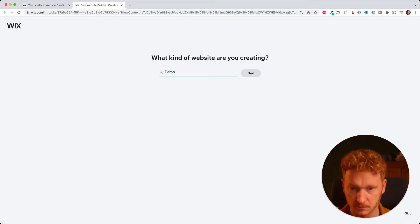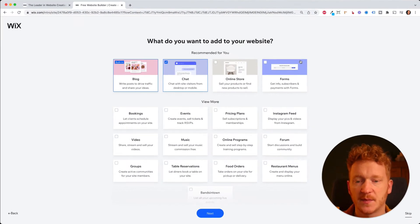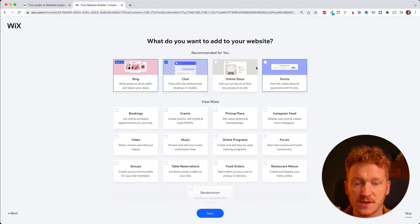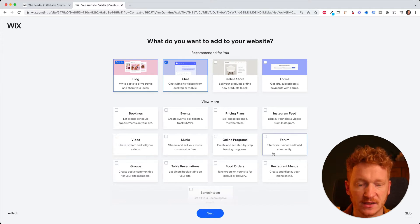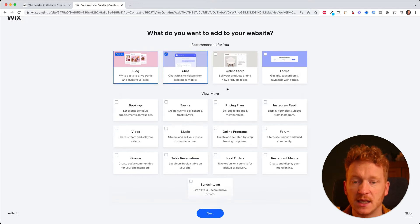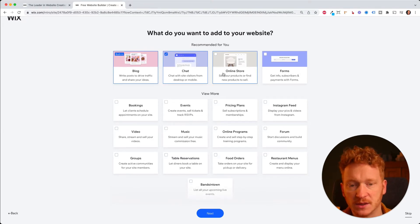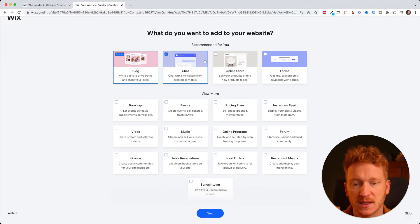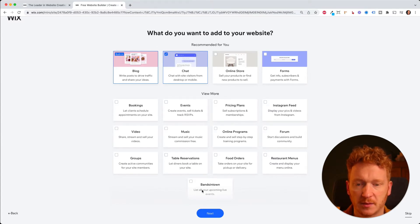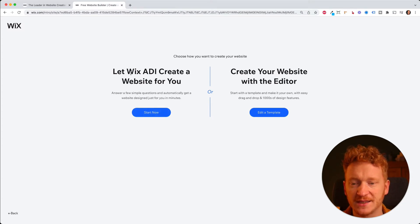In the next step they will ask you what kind of elements you want to add to your website — for example a blog, a chatbot to answer requests from your visitors, an online store, forms, pricing plans, booking pages, and so on. No worries, you can also add these later. I will click next and go with just the blog and the chatbot.